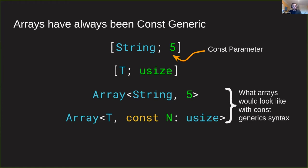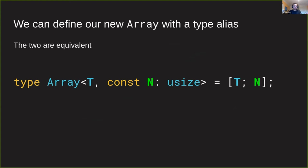On the bottom two snippets, I have arrays using the more general const generic syntax rather than the traditional array syntax. On this side, I've defined a type alias that shows the equivalence between the two.